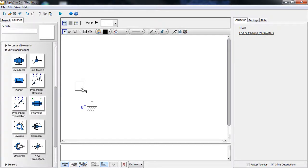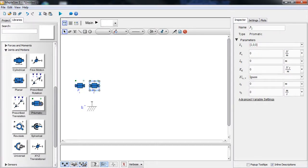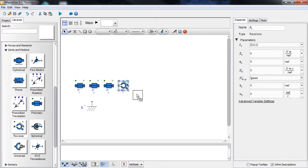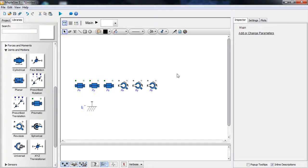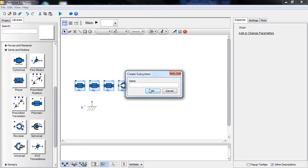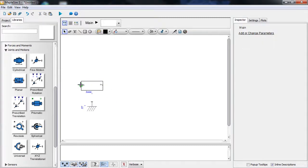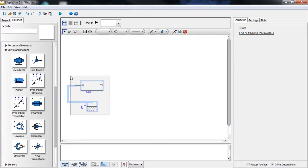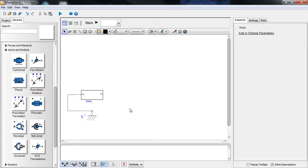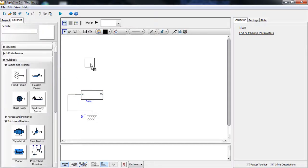We start with a fixed frame and create a six-degree-of-freedom base. We use three translational joints and three revolute joints, put them in a subsystem so that it looks organized, call it 'base', and connect it to the fixed frame at the origin of the space.